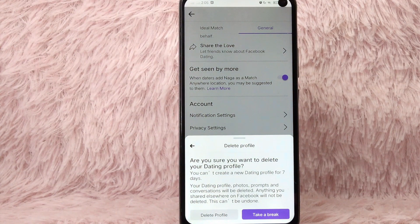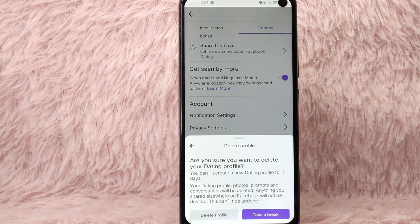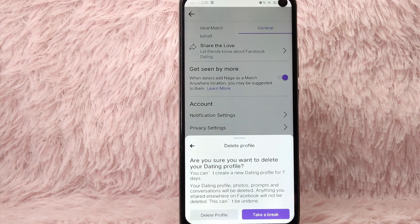There will be a prompt: are you sure you want to delete your dating profile? You cannot create a new dating profile for 7 days. Your dating profile photos, prompts, and conversations will be deleted. Anything you shared elsewhere on Facebook will not be deleted. This can't be undone.